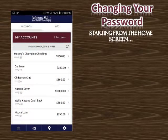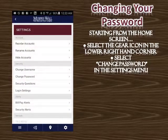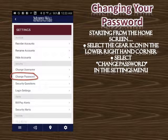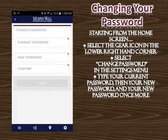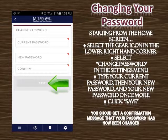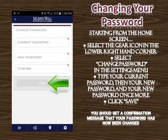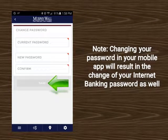Changing your password: starting from the home screen, select the gear icon in the lower right-hand corner, select Change Password in the Settings menu, and type your current password, then your new password, and your new password once more. Click Save and you should get a confirmation message that your password has now been changed.